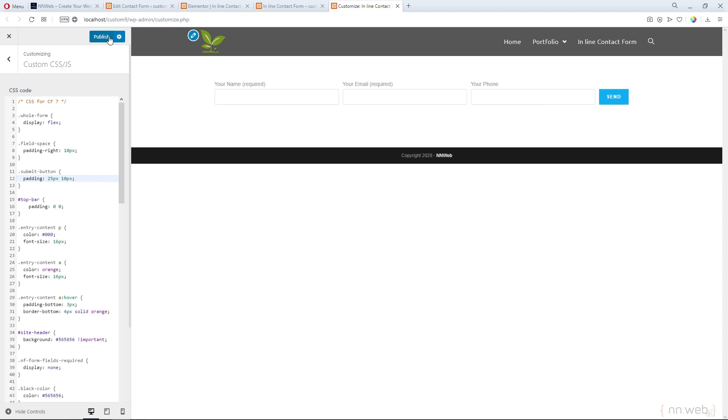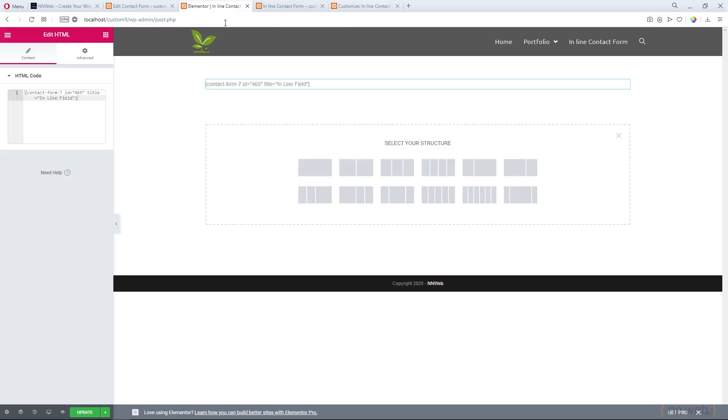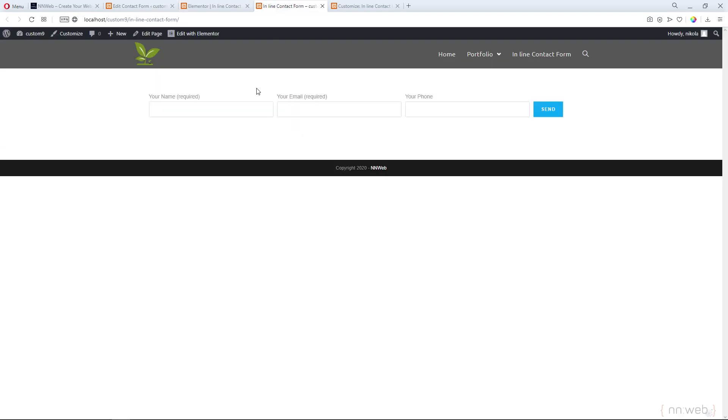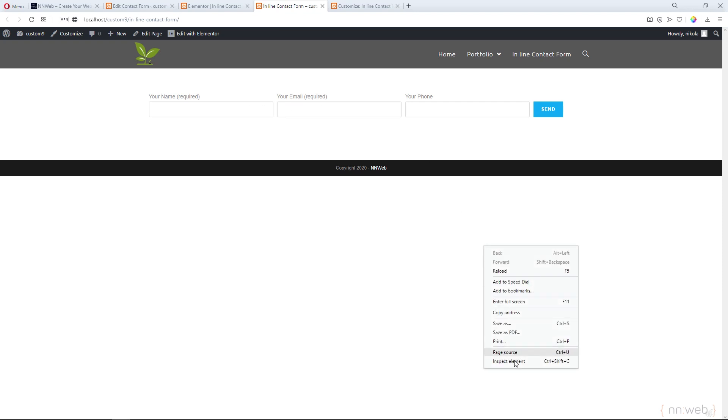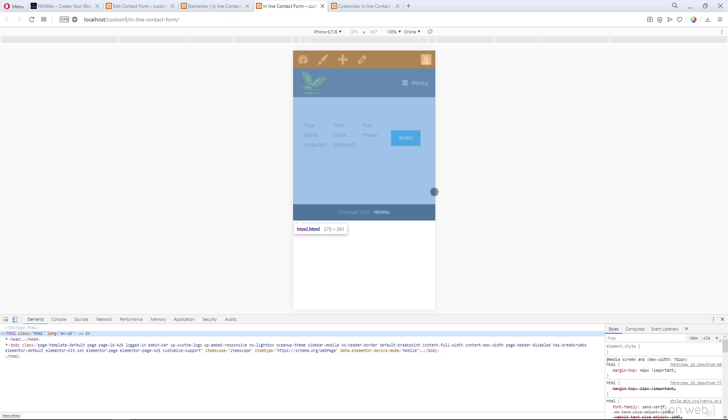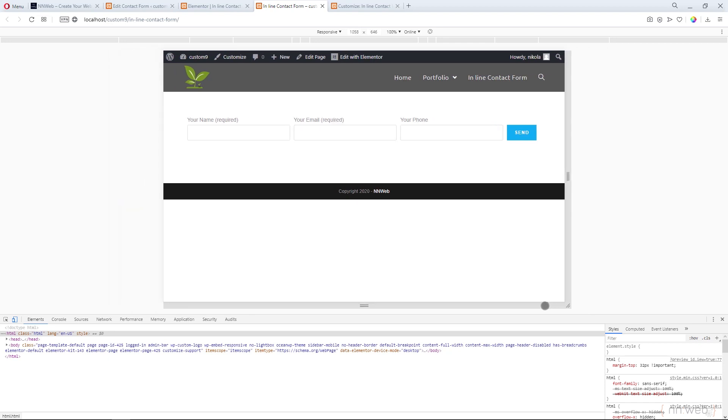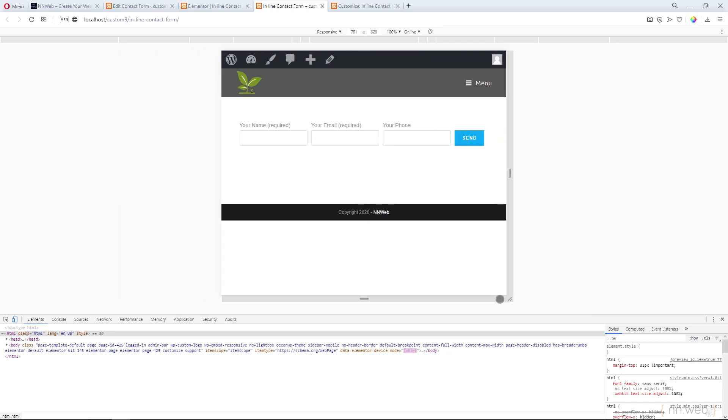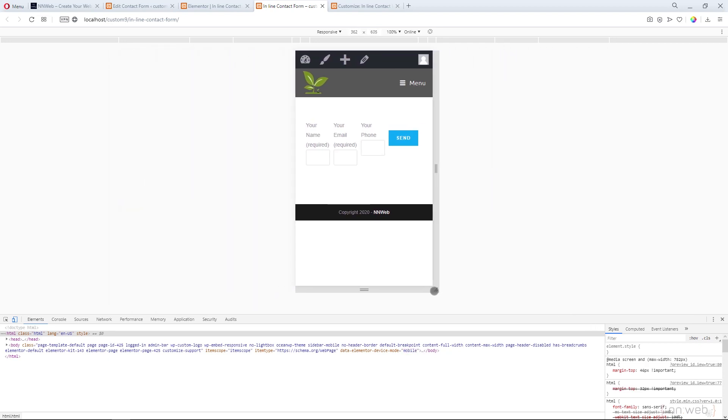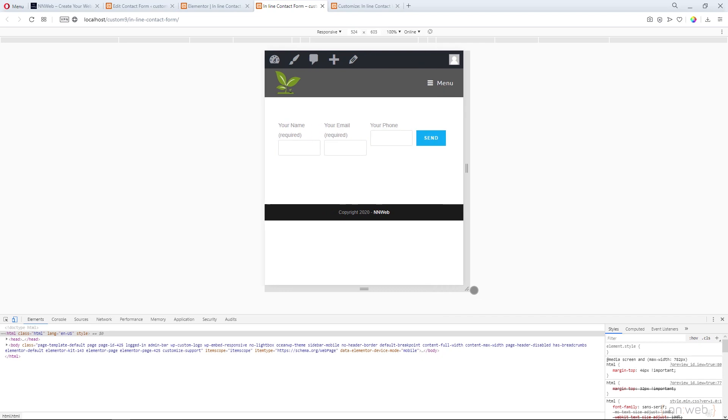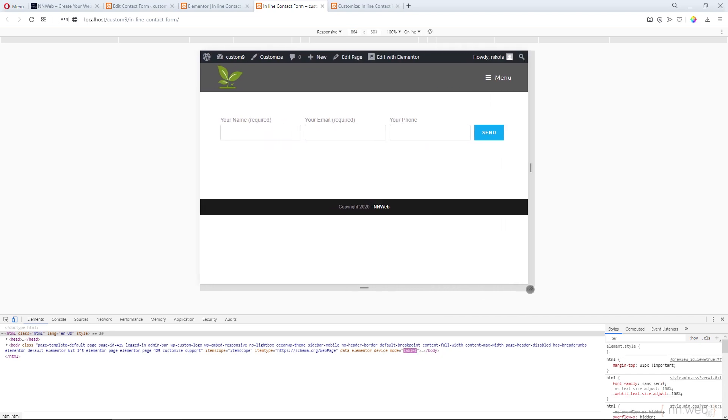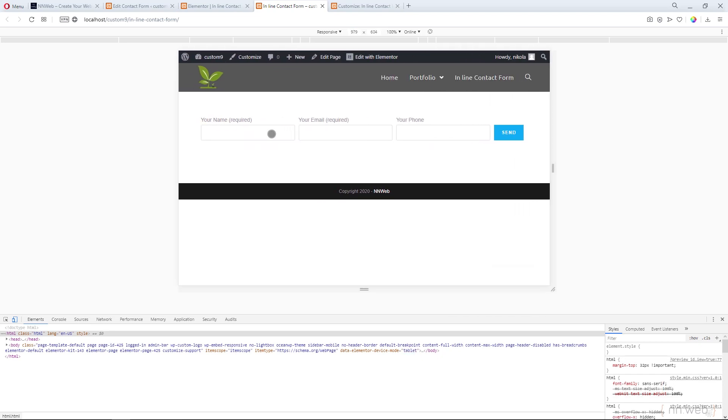Click on publish. Let's go to the Elementor and click on update. See our page now and our form. Now, if we open the inspect tool, this is the large screen with this resolution. But if we put it down, I want our fields one on the top of the other.